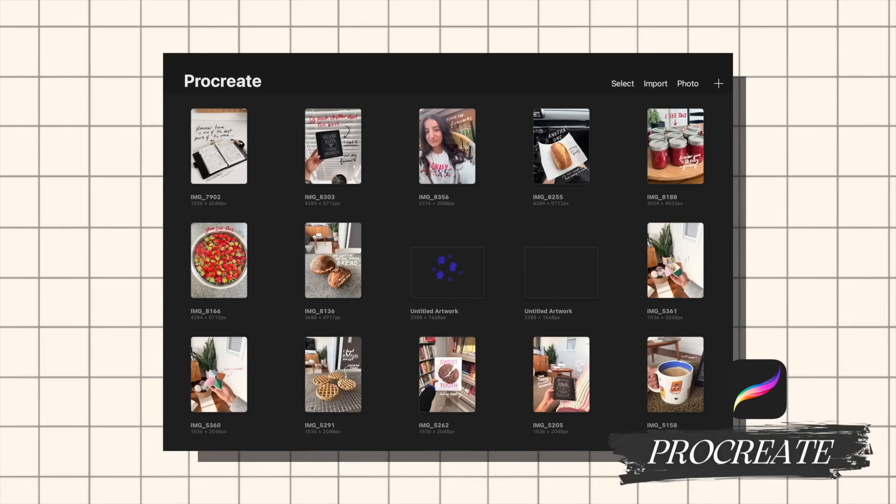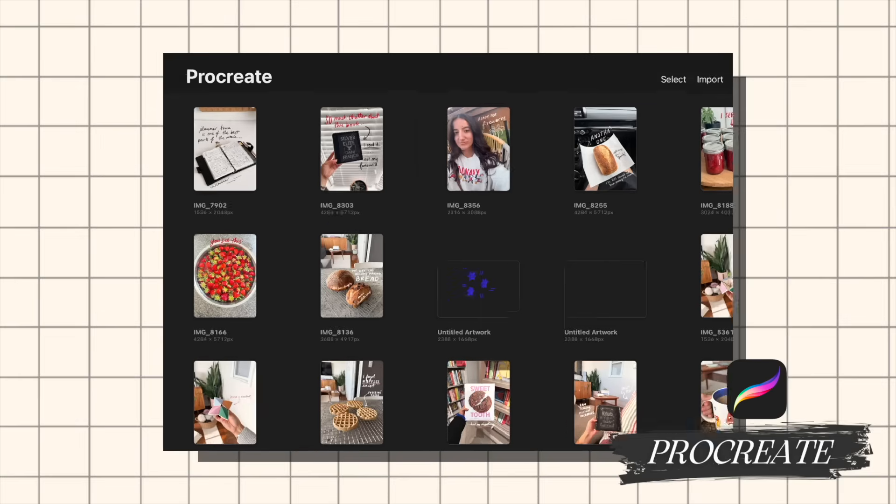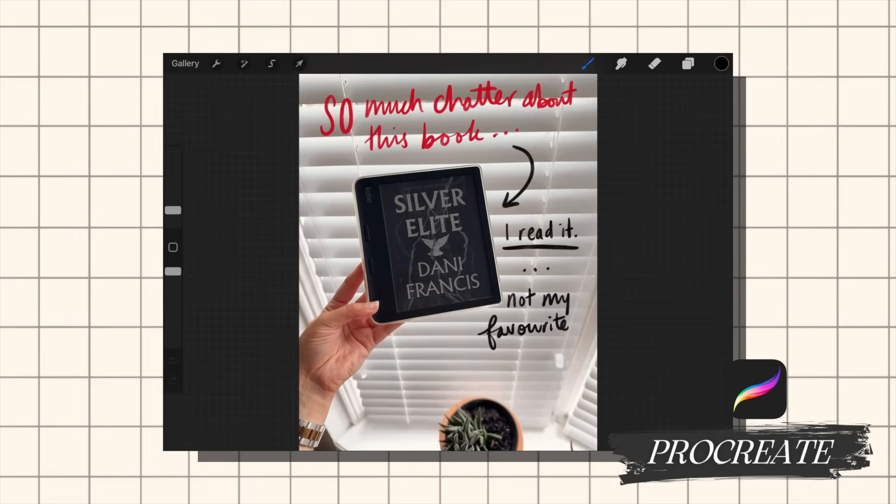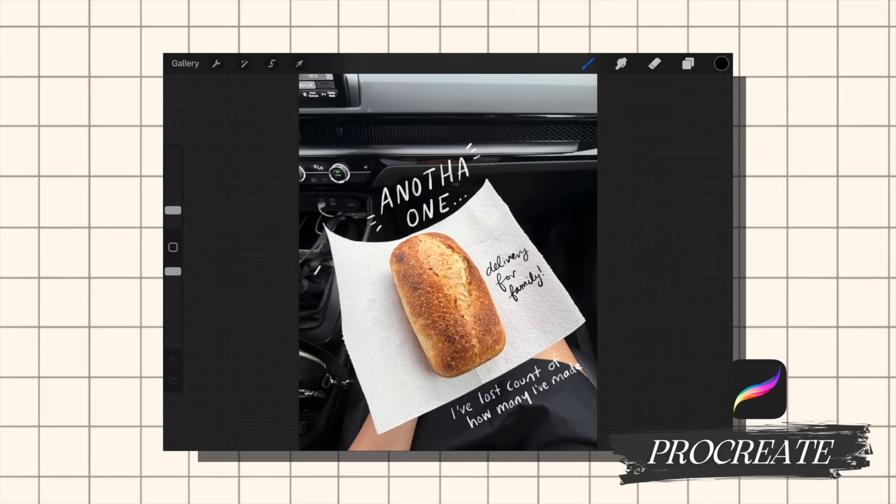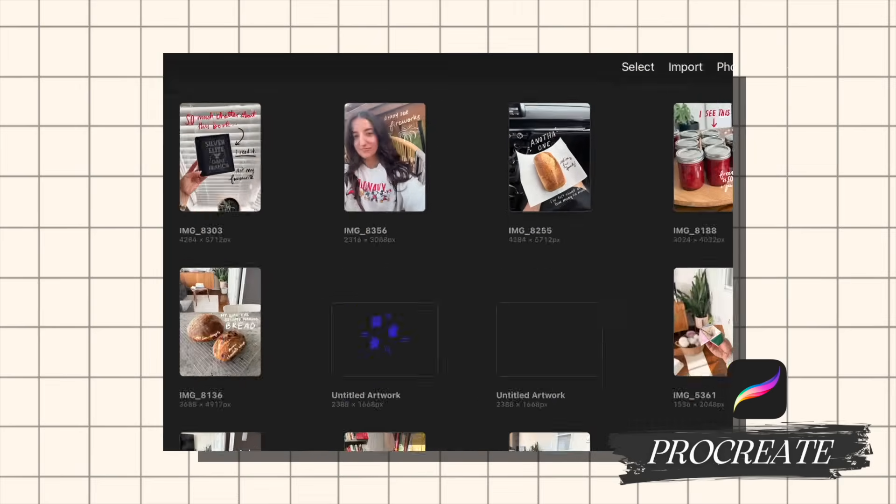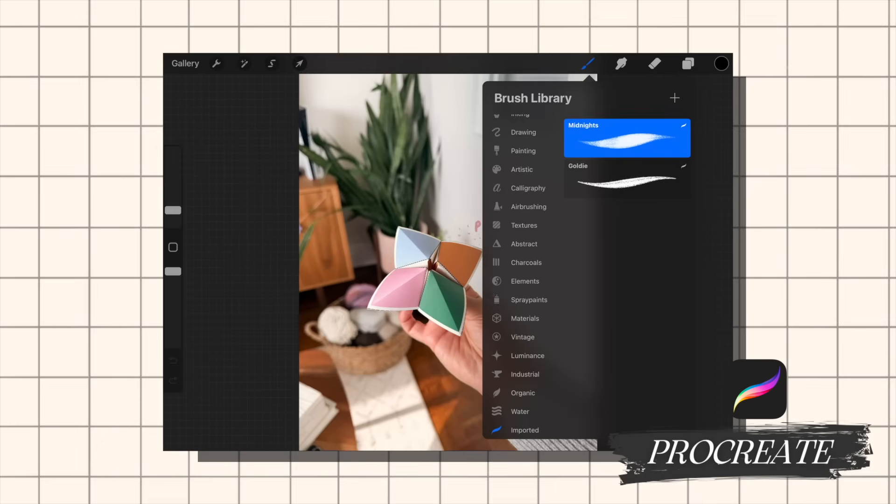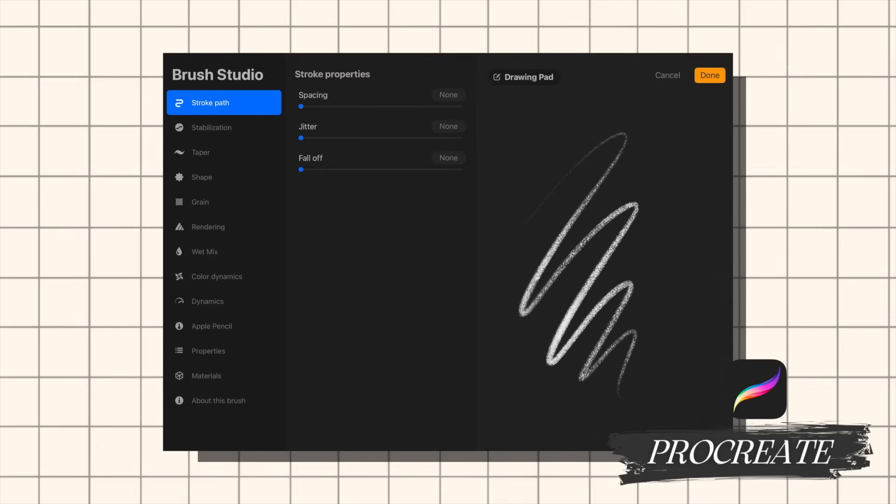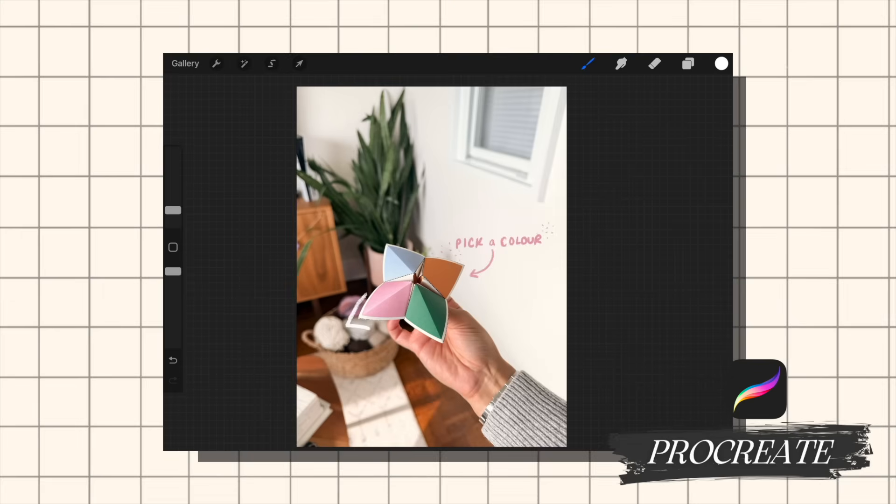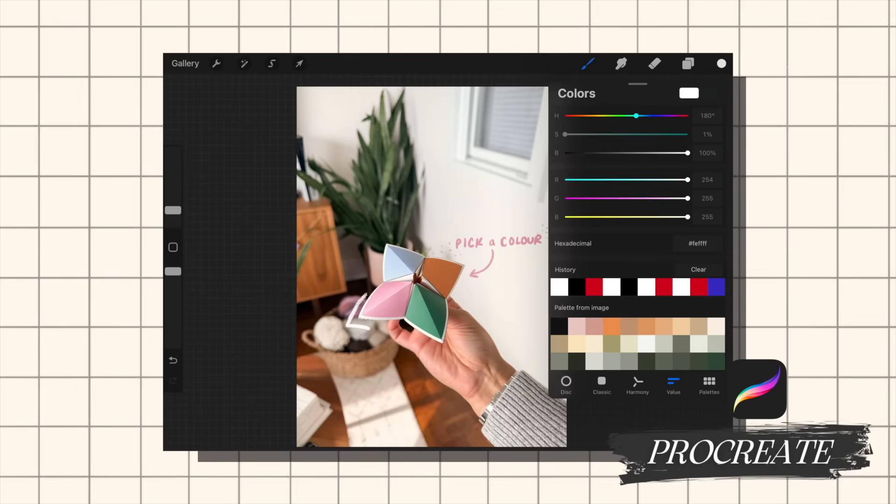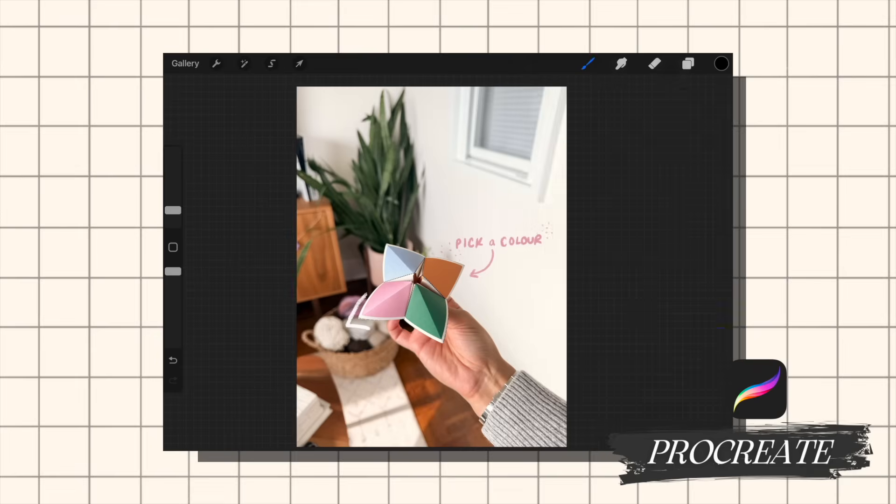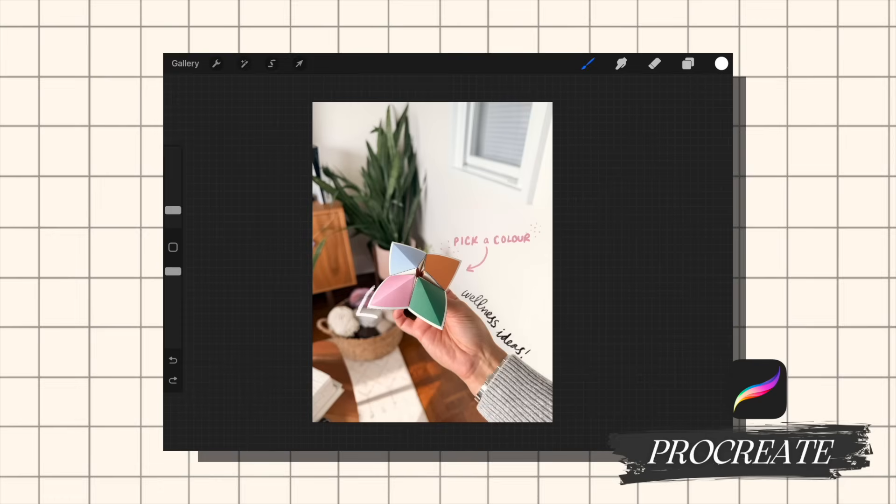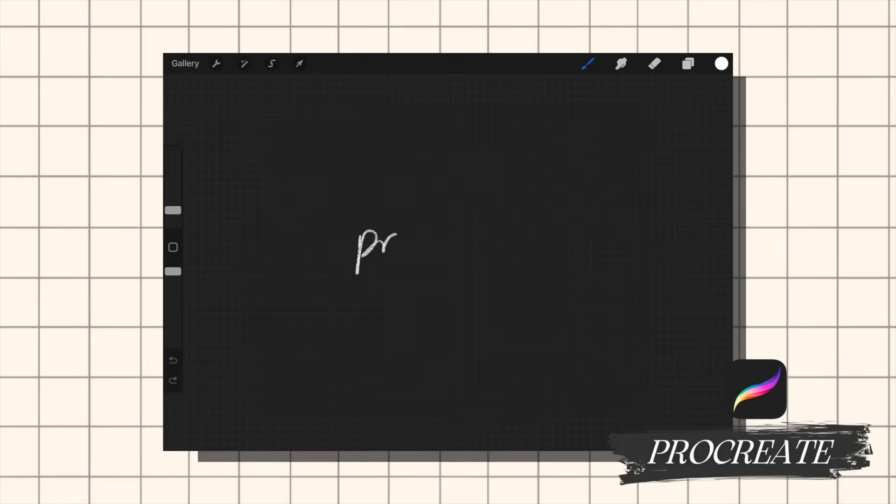Procreate is an app on my iPad that I've been using for so many years. I love using it to doodle on my photos for my Instagram carousels. I like to add little notes and just give my carousels a bit more of a journaling look. Now on Procreate, you can take advantage of the built-in library brushes or you can import other brushes that people have created. The one brush that I love using the most is actually one I bought off of Etsy. I'll have it linked in the description box below.